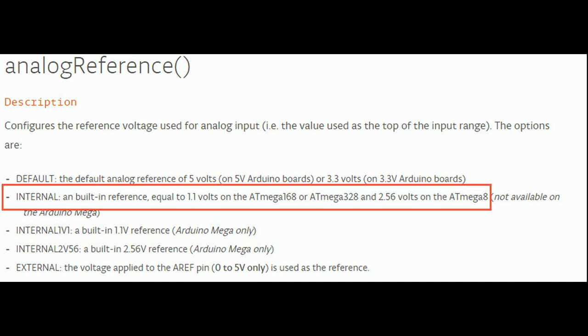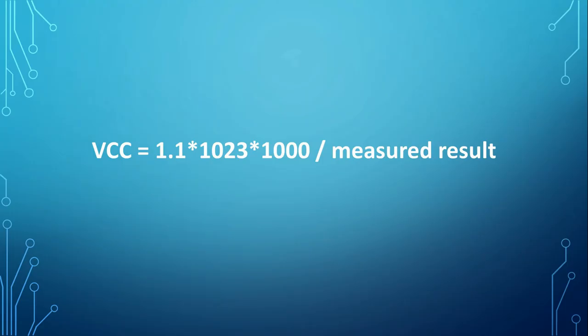But because we know that the internal reference is really 1.1 volts, we can use the following formula to calculate the real supply voltage. VCC equals 1.1 times 1023 times 1000 divided by the measured result. We see VCC gets bigger when the measured result gets smaller, and this is exactly what we need.